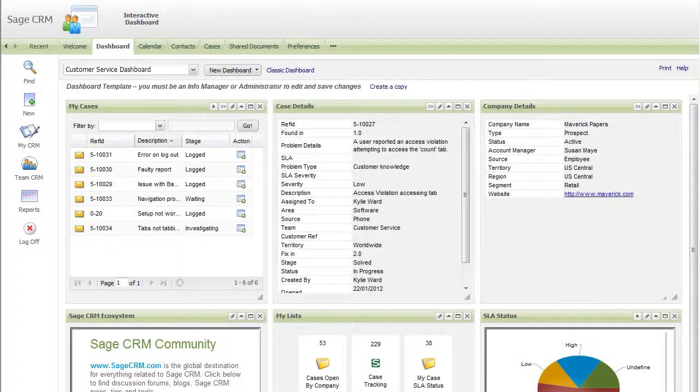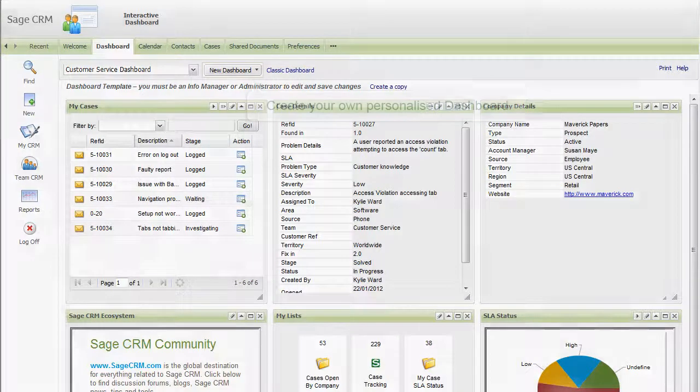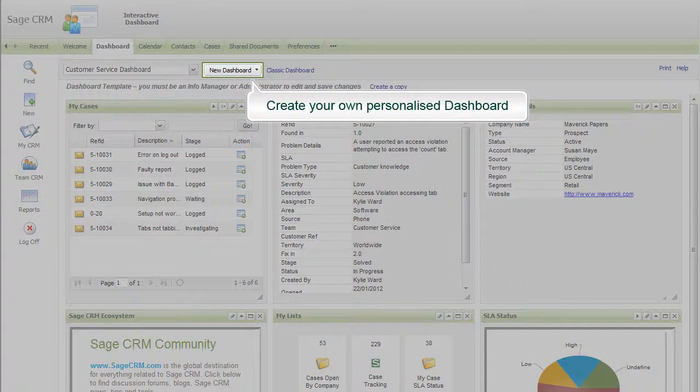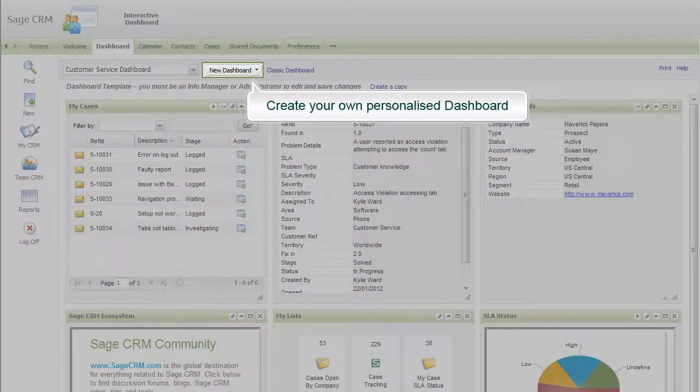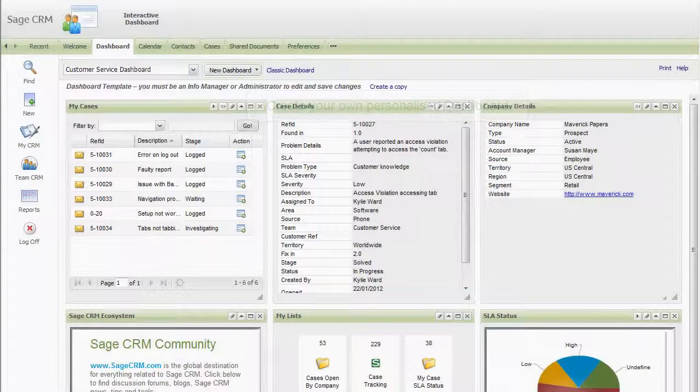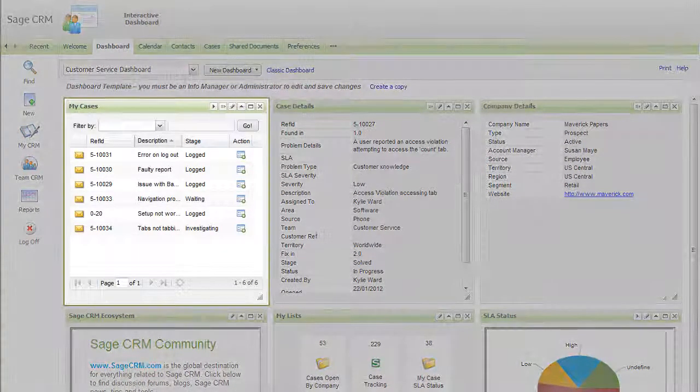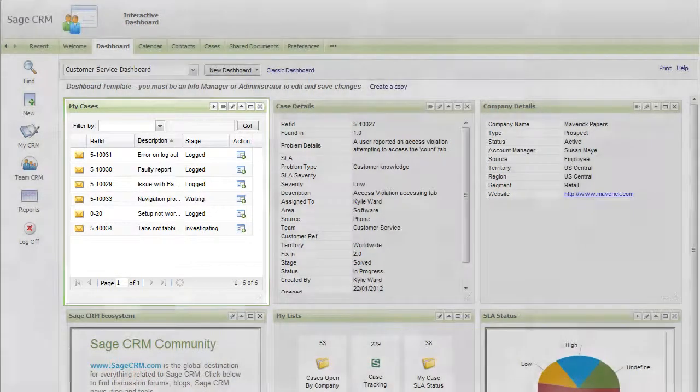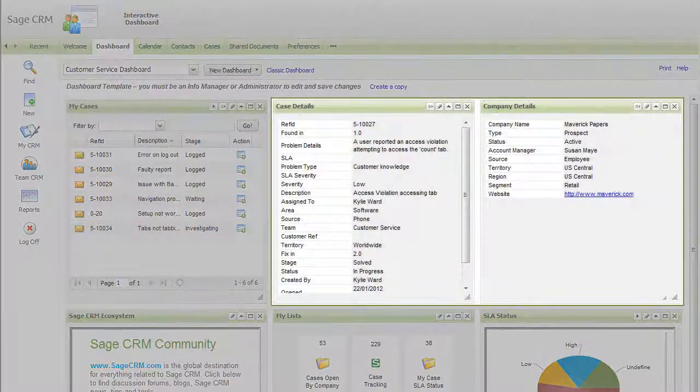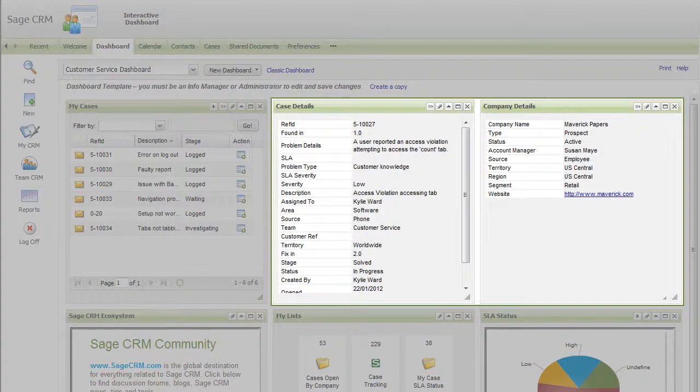To ensure you can see the information that matters most to you, you can create your own personalized workspace, which we call a dashboard. You can see everything you need from here, whether it's checking on outstanding cases or looking up customer details.